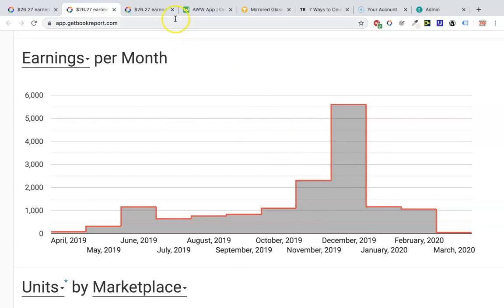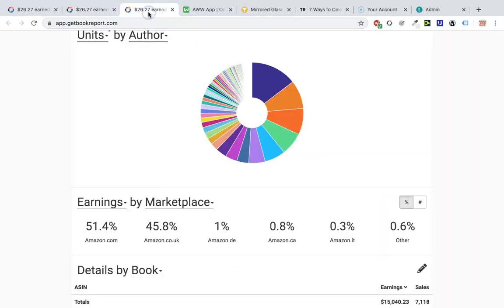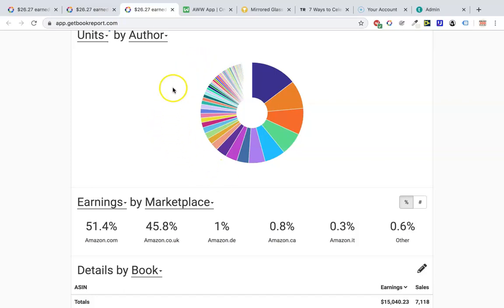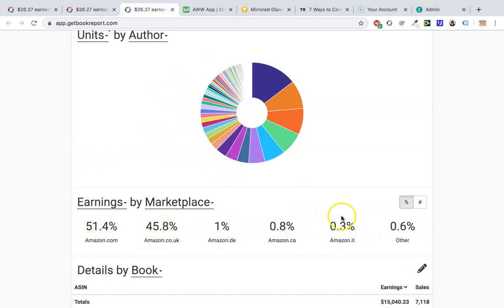Let's go to the third tab on Book Report. Inside this circle are all my different pen names. A few of the pen names have led to almost half of the sales, and then there are a lot of pen names down here that account for the other half. You can see that 51% of sales have been from the USA, 45% from the UK, 1% from Germany, and some sub-1% from other countries.